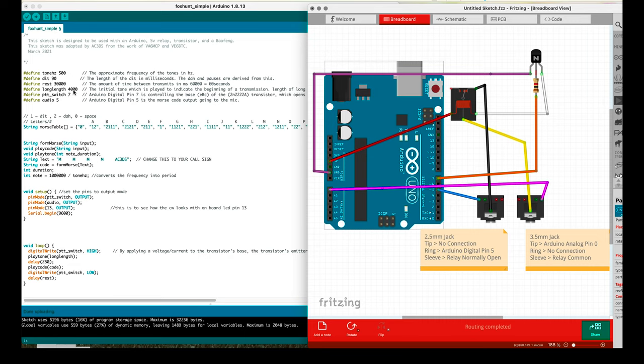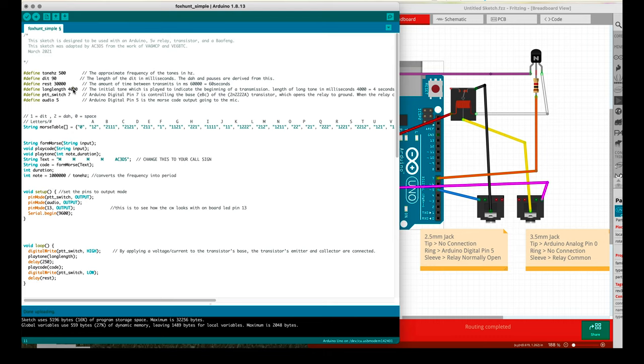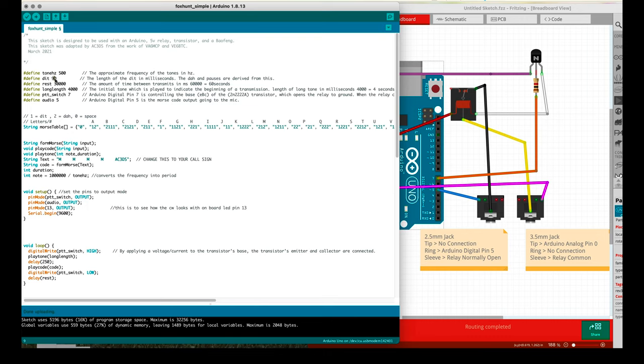The long length is a tone that's going to be played at the beginning of every transmission, and you can specify how many seconds worth of this long length tone you want played. For the rest, this is how much time is between transmissions. For me I put it at 30 seconds. Dit is the actual length of a dit in milliseconds. And then of course dahs and pauses, everything is based off the length of a dit.